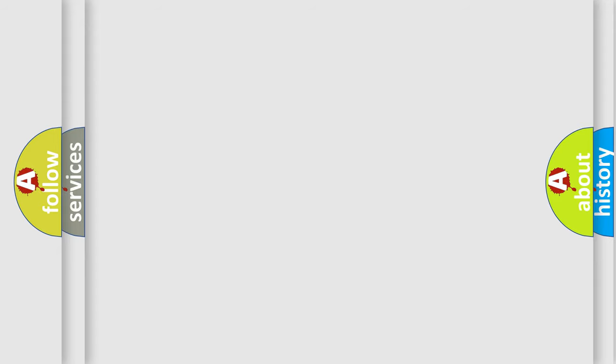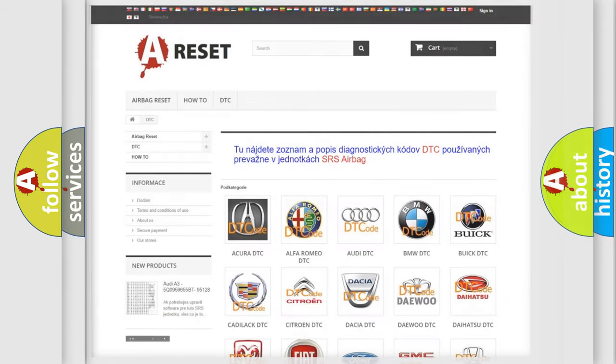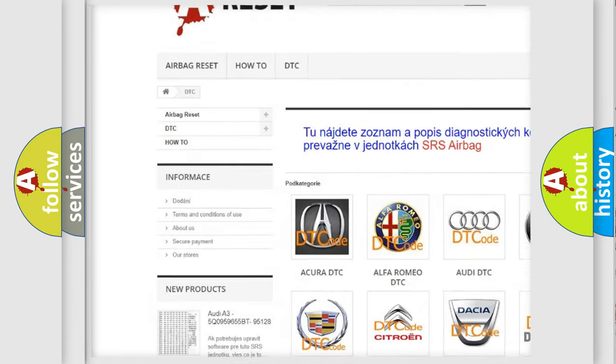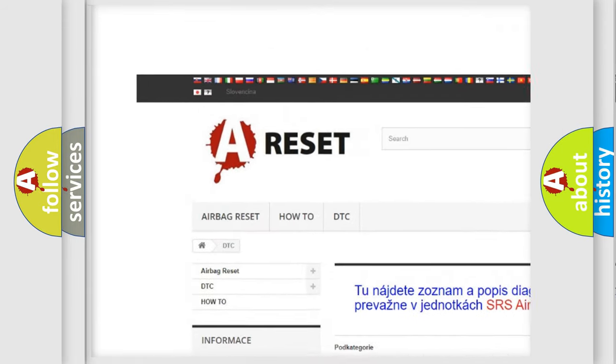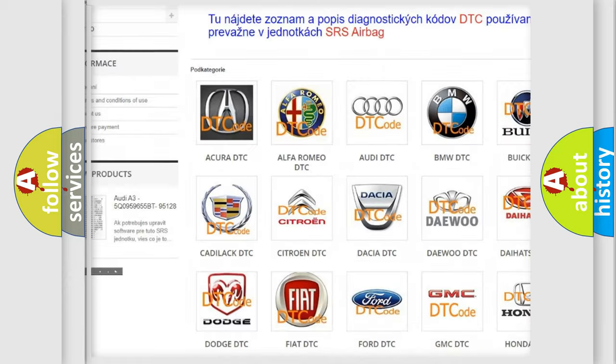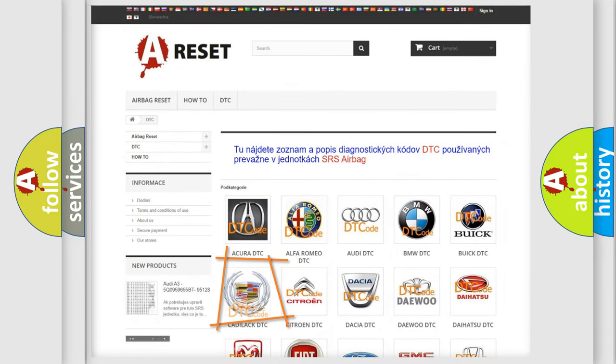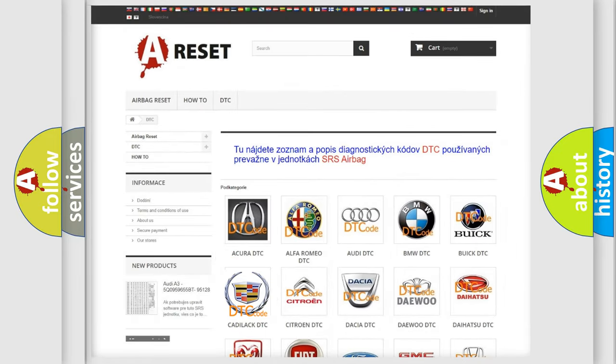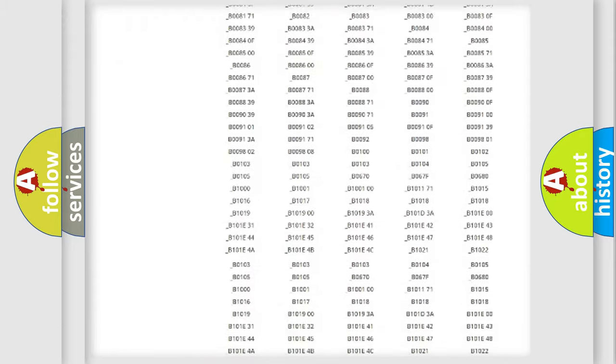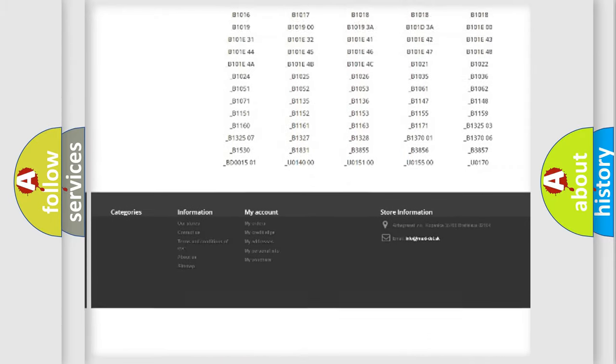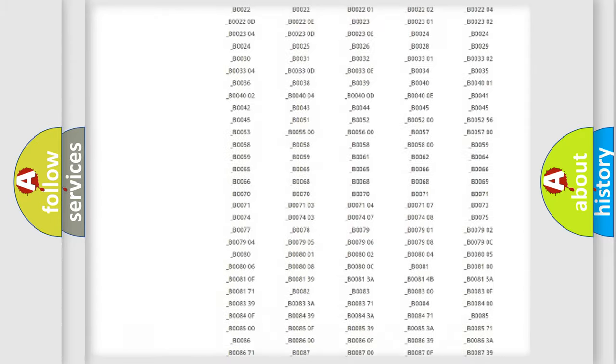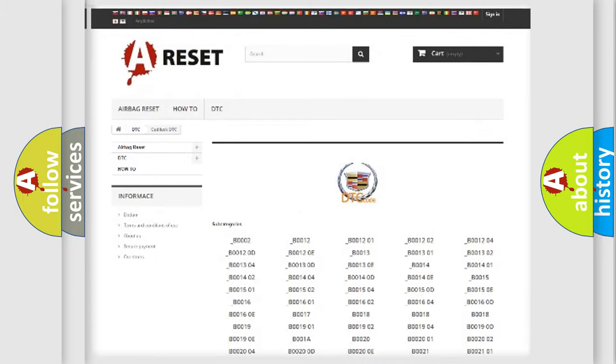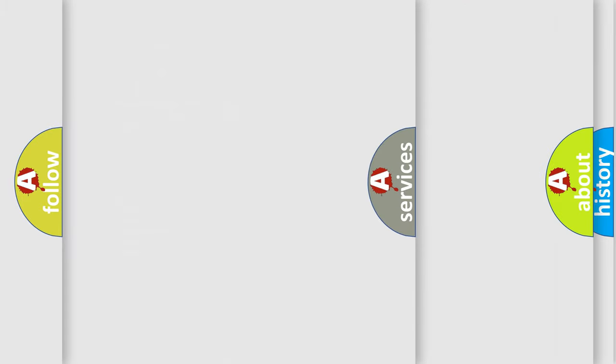Our website airbagreset.sk produces useful videos for you. You do not have to go through the OBD2 protocol anymore to know how to troubleshoot any car breakdown. You will find all the diagnostic codes that can be diagnosed in Cadillac vehicles, and many other useful things.